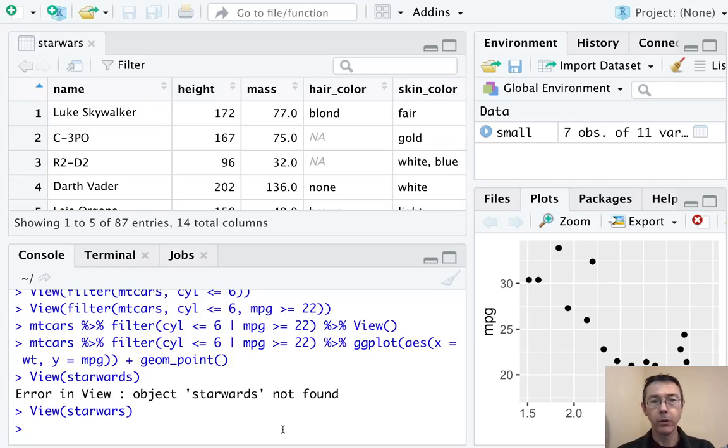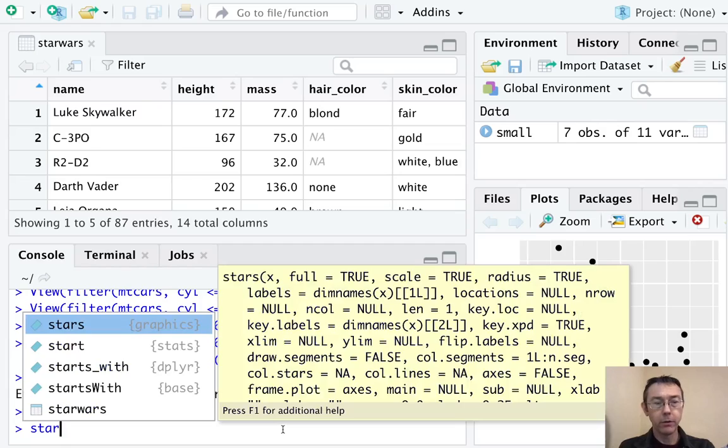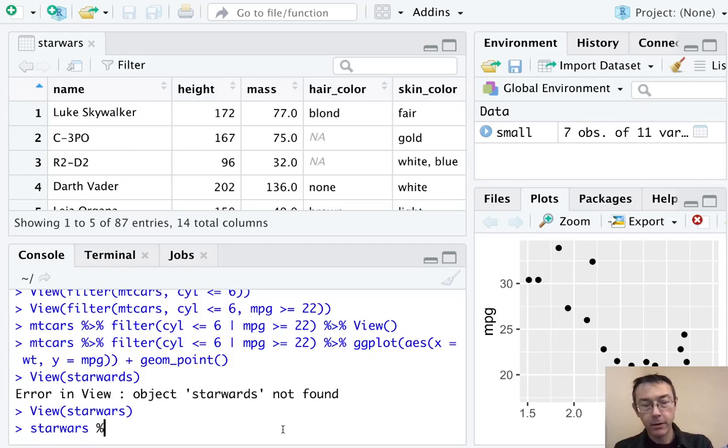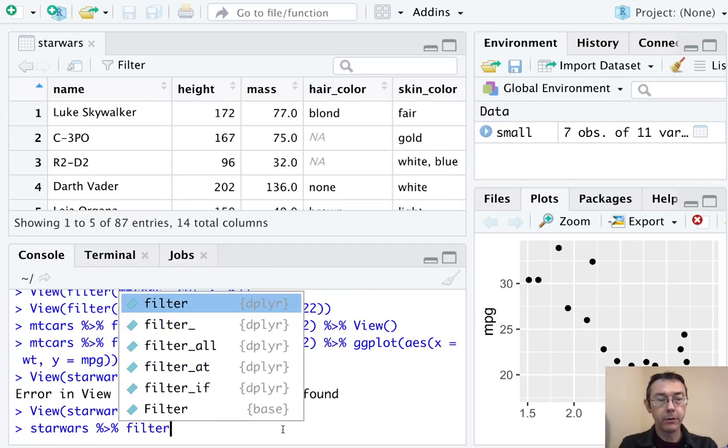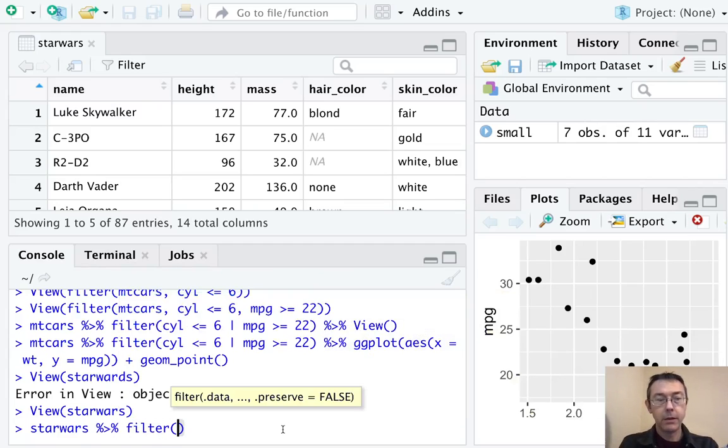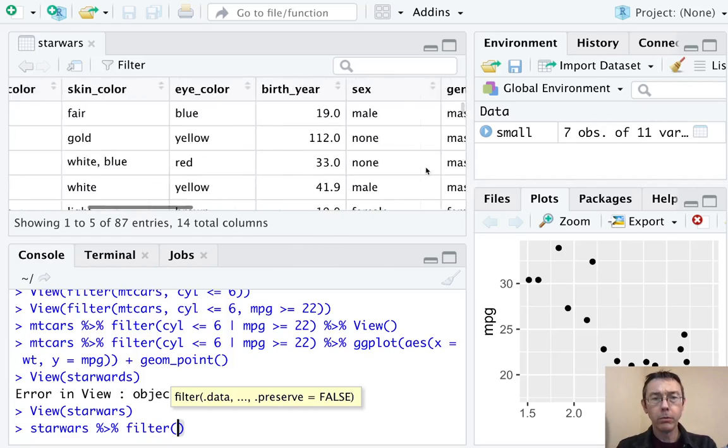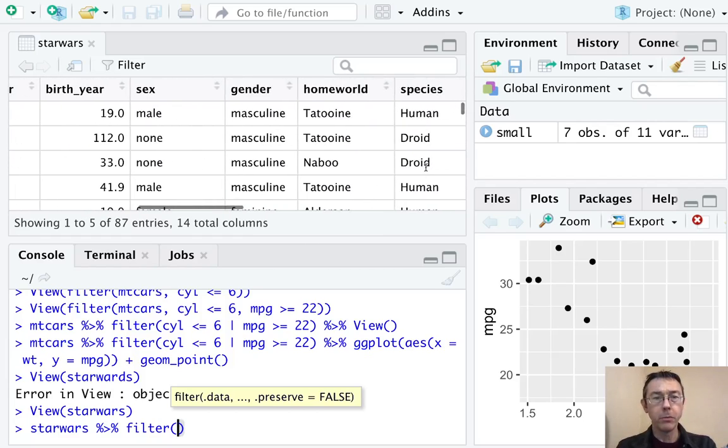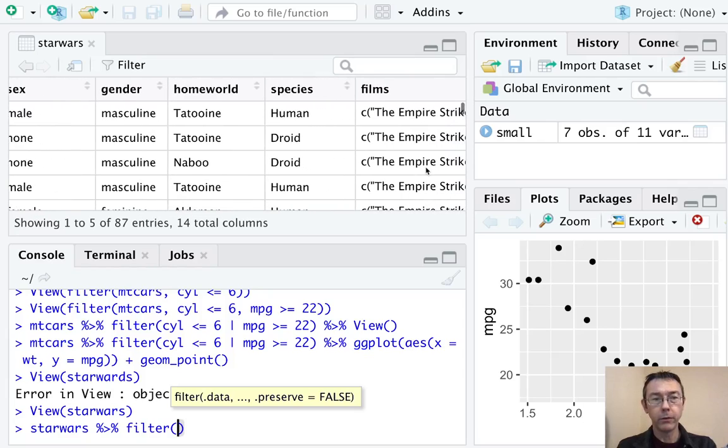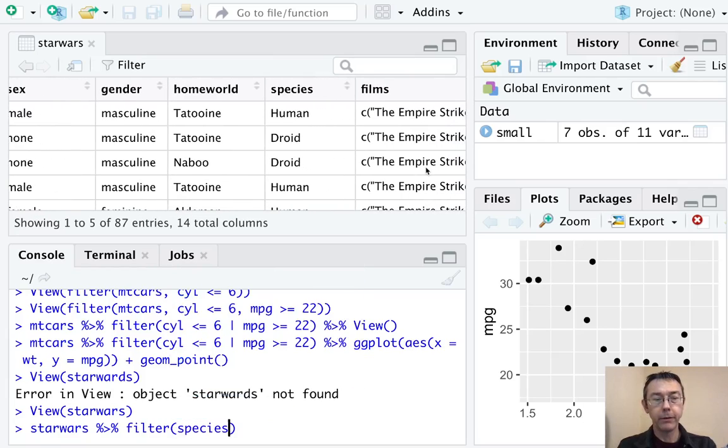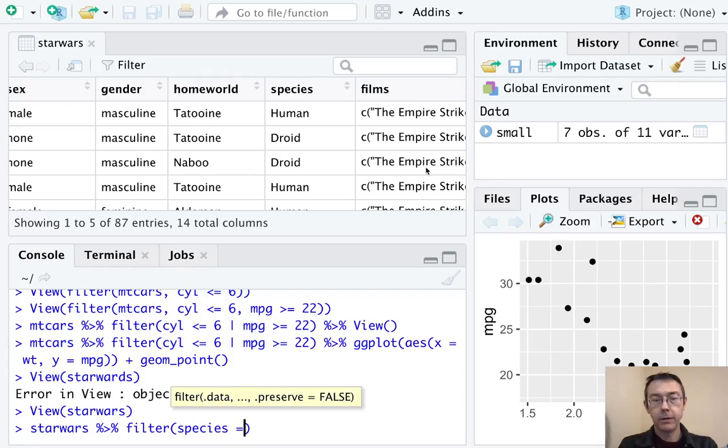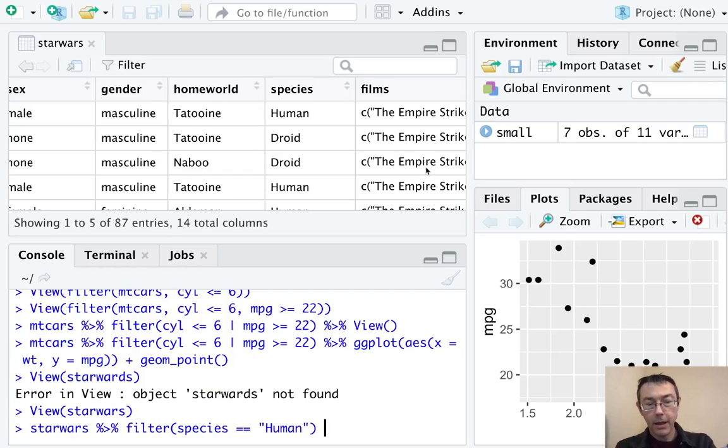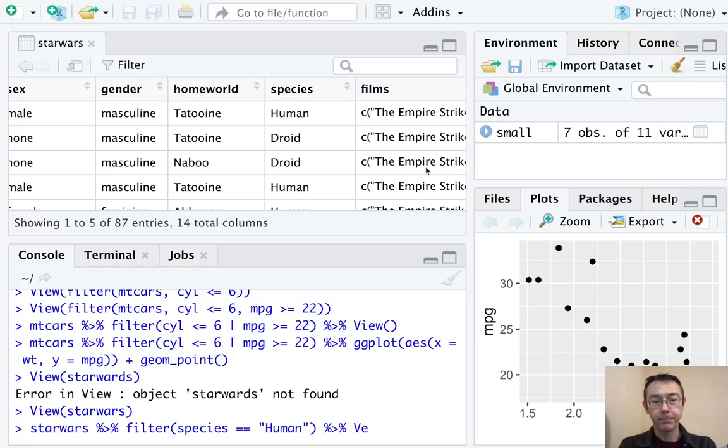Let's take Star Wars and pipe that in to a filter command. Let's just get humans. So that's species, not capitalized. Human is capitalized, species is not. And then for the moment, we'll just pipe that into the view command.